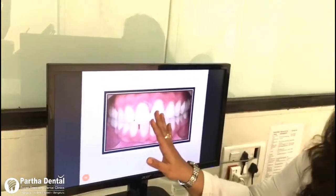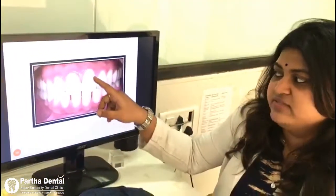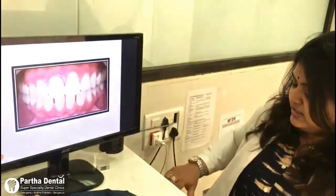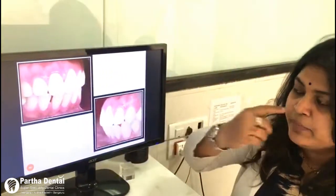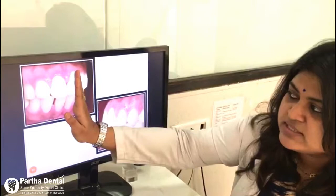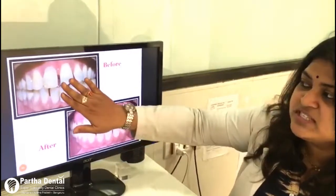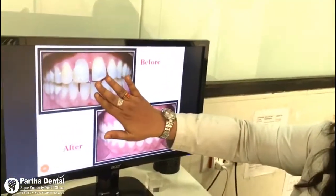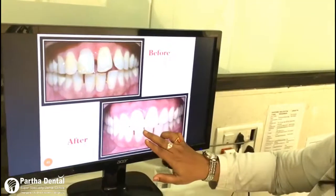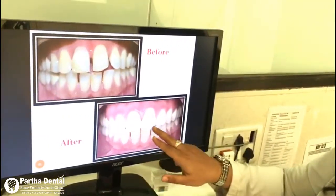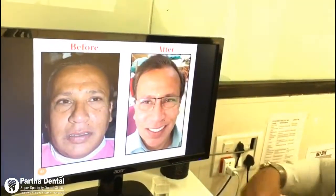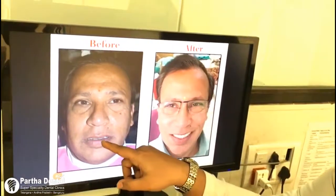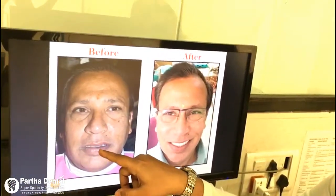You can see the post-operative picture where the crown was given. Looking at the side view — this is the pre-operative view and you can see how the teeth have been brought inside now. This was his before picture at the beginning of treatment, and this is the post-operative picture after treatment — you can see the wonderful smile and the beautiful results. He was not able to close his lips before, but now he has a beautiful smile.